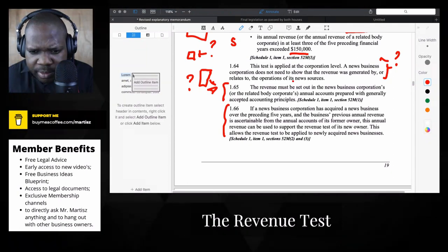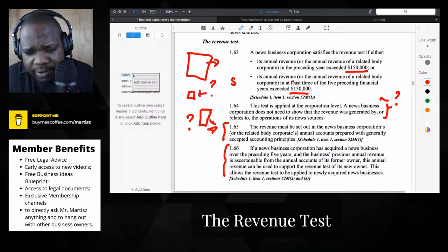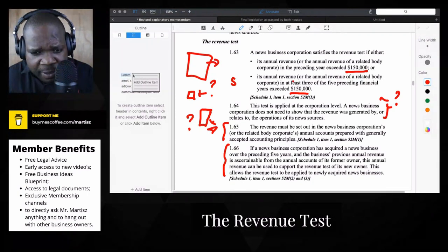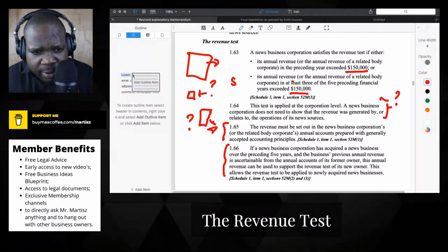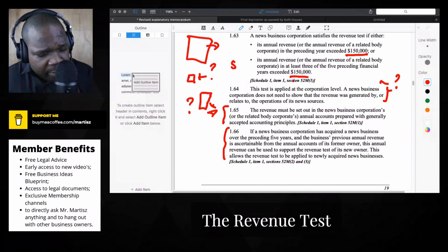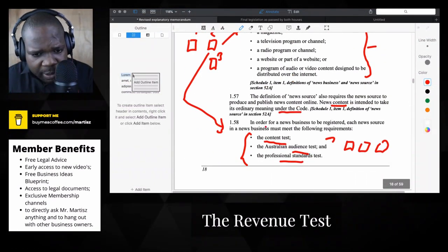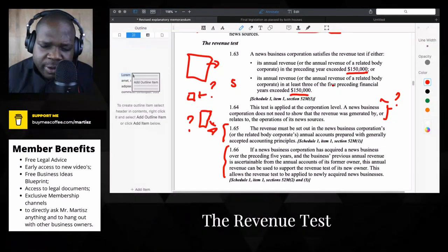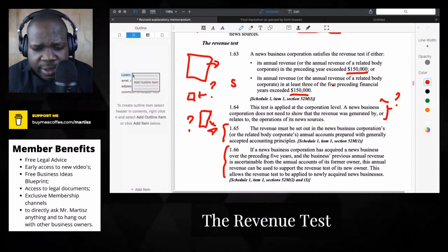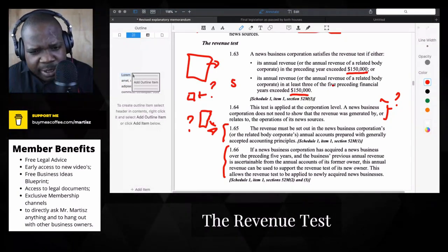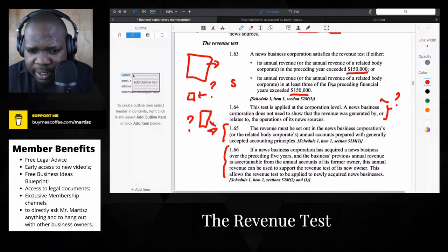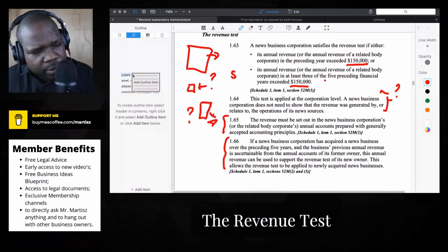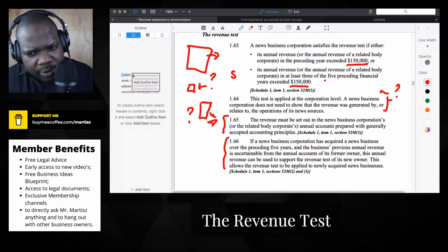The second part I don't understand yet. But if you look at the revenue test, you see the threshold here — $150,000. They look at the last five years and if you exceed $150,000 then you meet the requirement of the revenue test. If you meet that, you meet the first requirement. I don't know how they arrived at $150,000, because for some companies it's easy but for others it may not be — and I think this is per year.